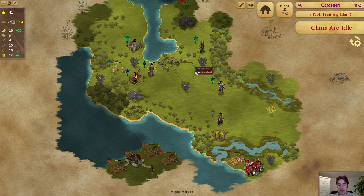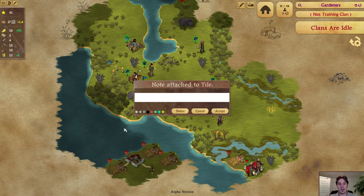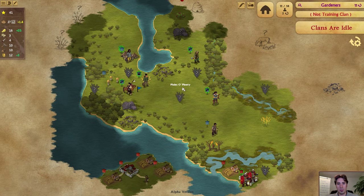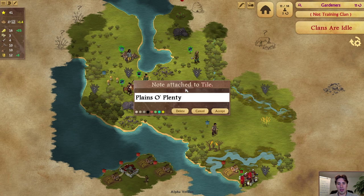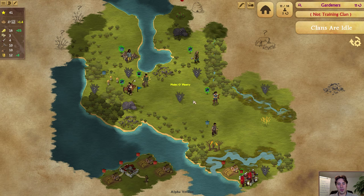The third and final note type is attaching notes to tiles. If you right-click on a tile when nothing is selected, you can attach a note to it — it works pretty much the same way as with clans. For example: 'plains o' plenty.' You can then right-click it again, delete it, or change the color — black, or various shades of gray. Gray shows up pretty well over most terrain types.